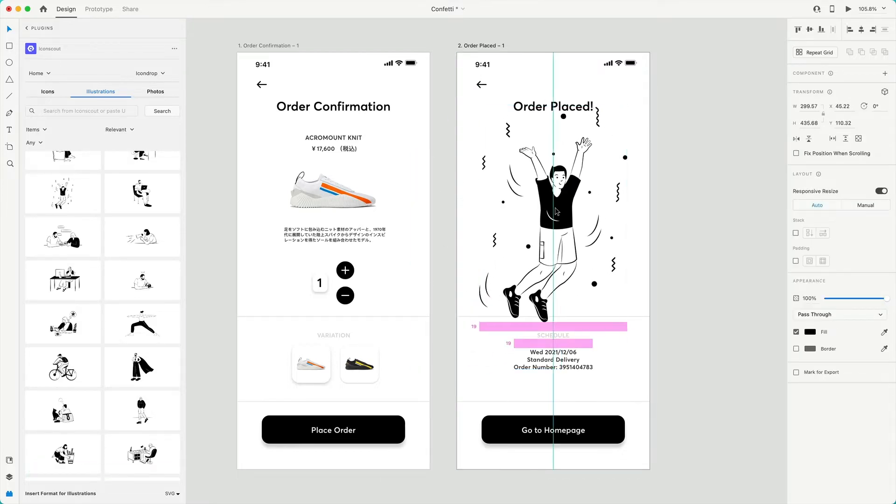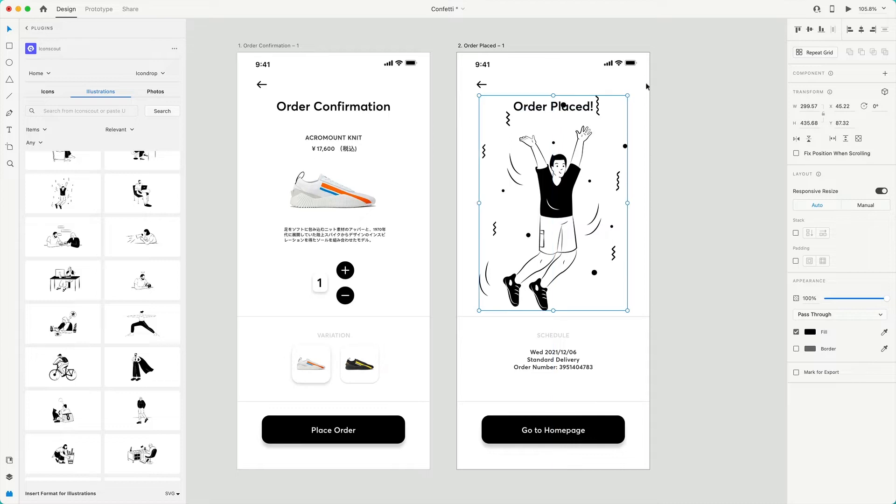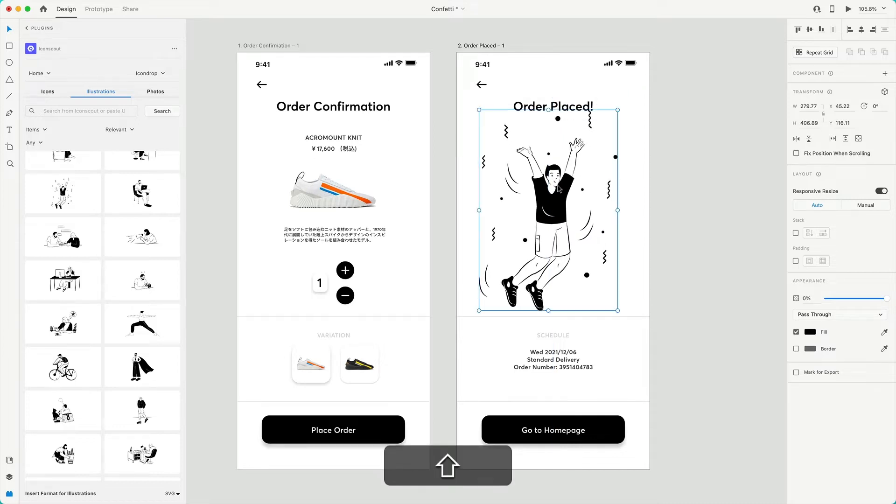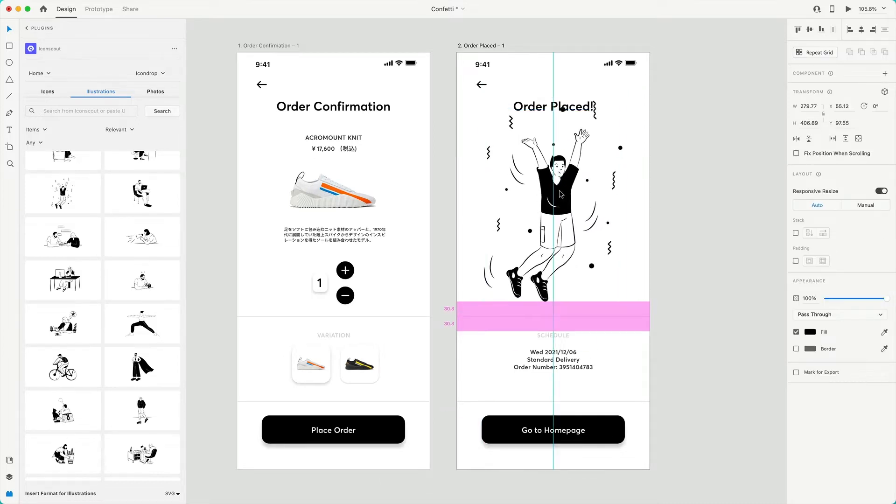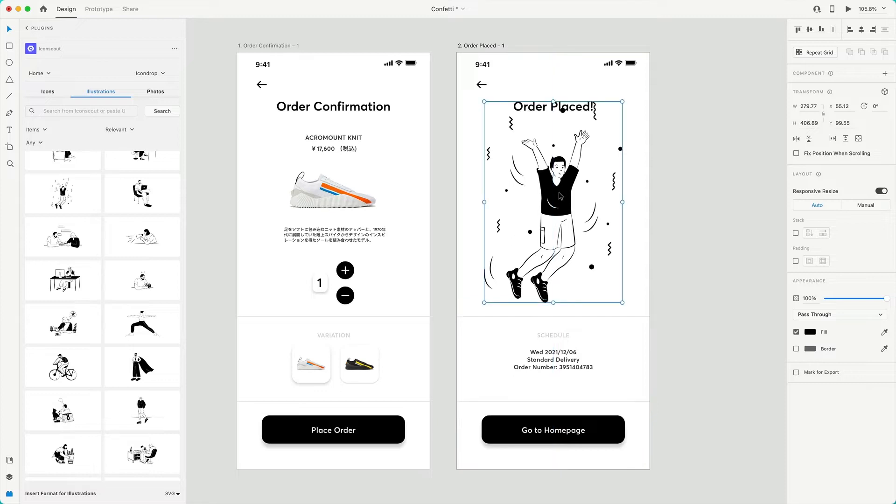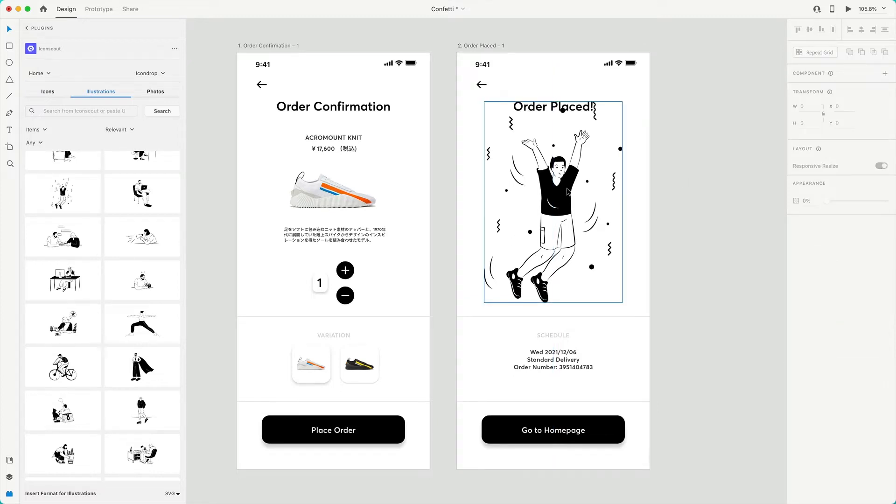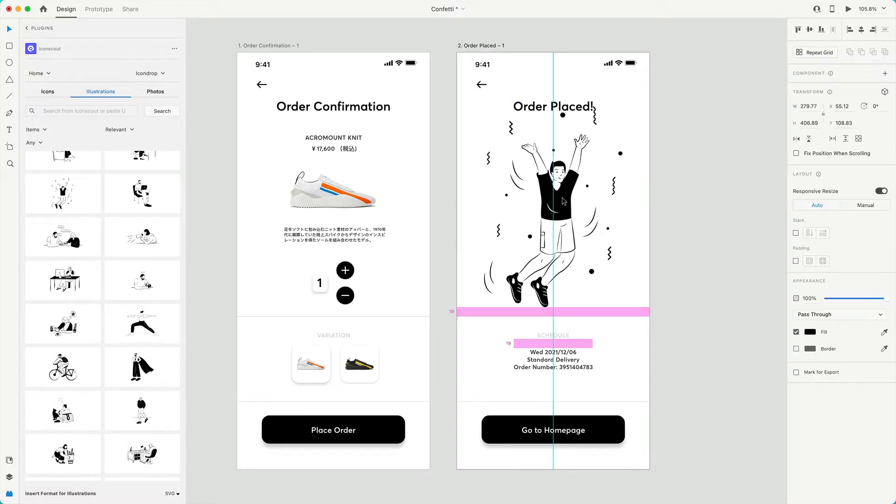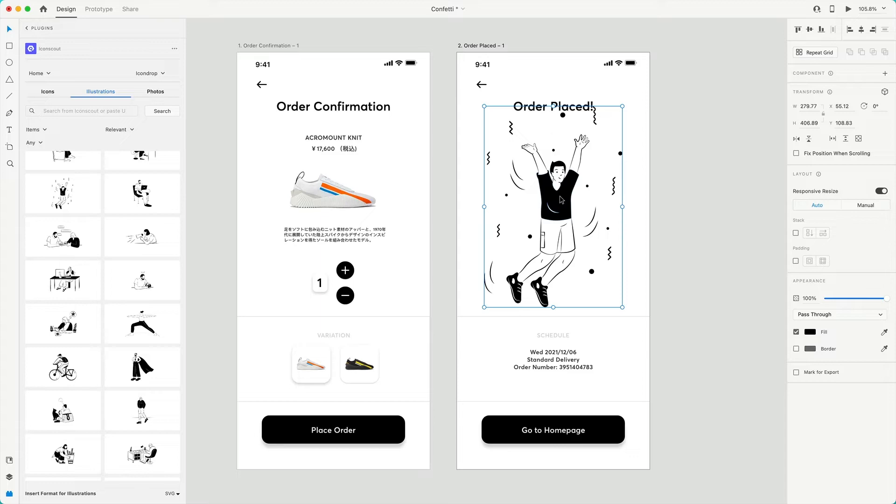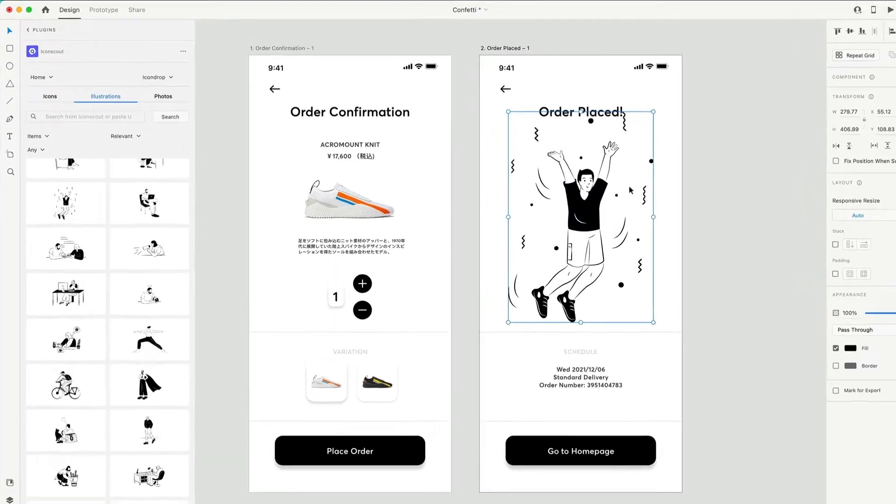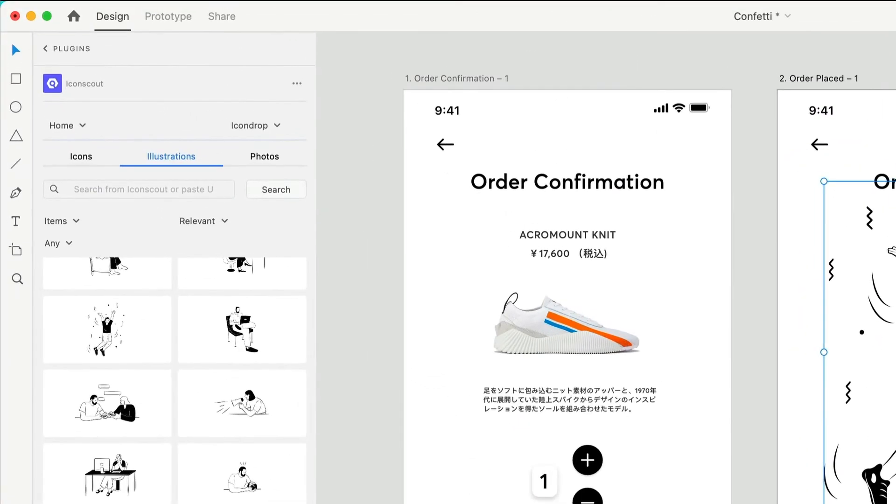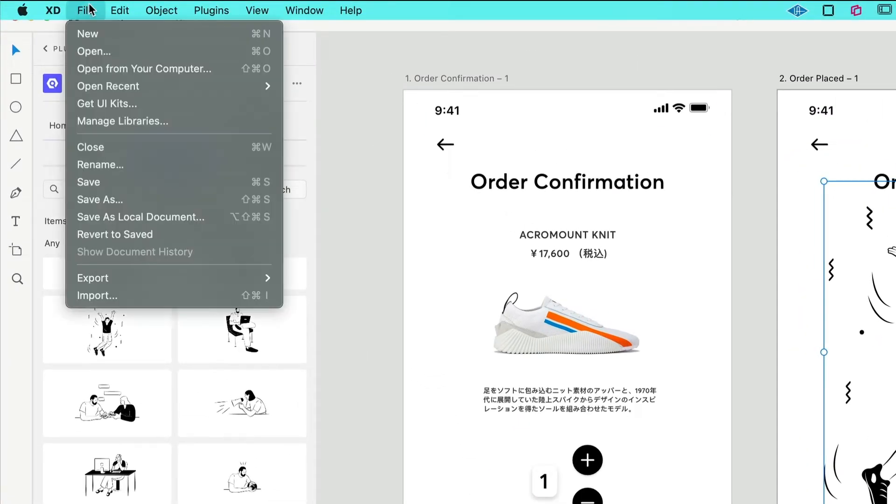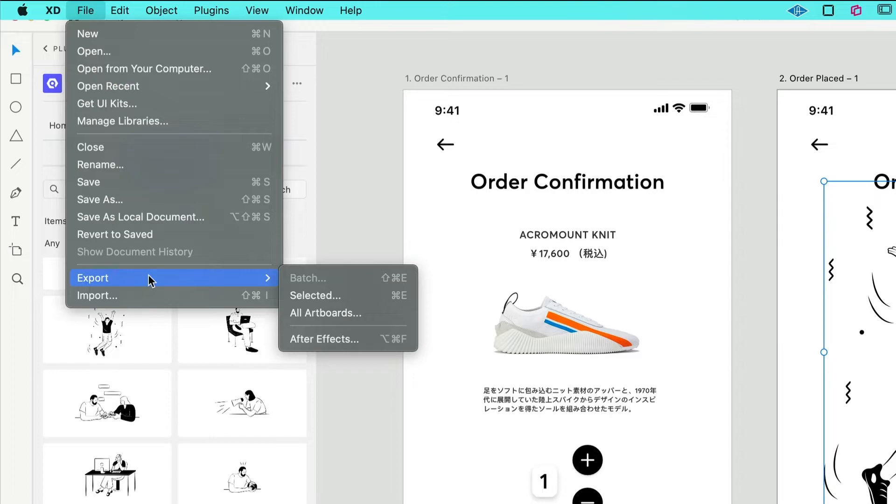I select this one and I will hit Command V to paste it. I can resize it if I want or I can just place it over here. Now, the next thing we will do is move this illustration to After Effects. How do we do that? I will just go here, select File, and I will choose After Effects.